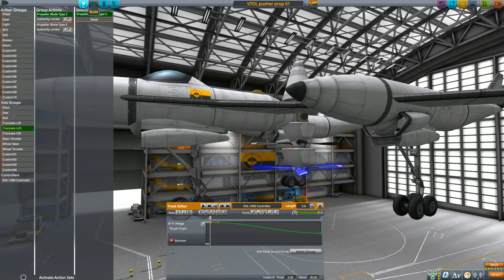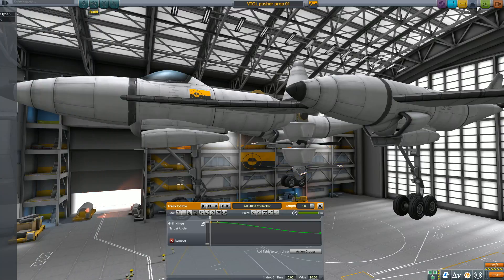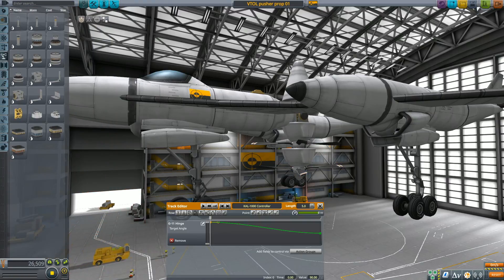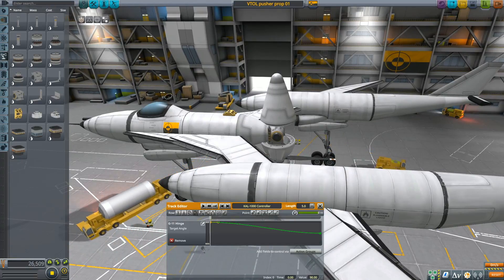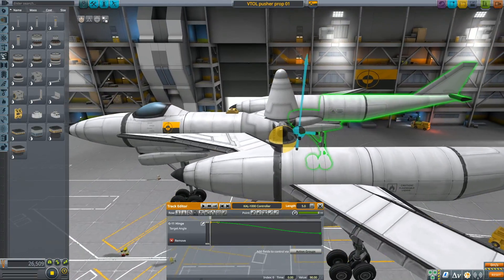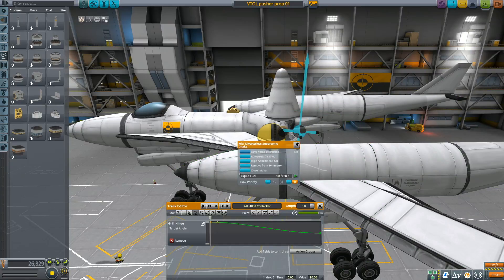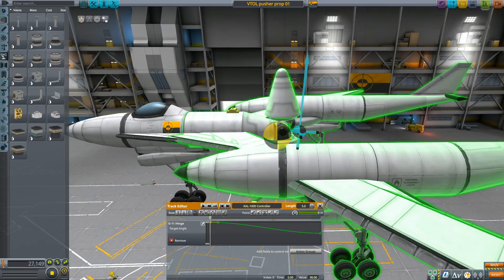This is the group that is bound to the I and K keys by default, and I find that it's a logical spot to control propeller authority with your right hand while you're controlling everything else with your left hand. So now we can control our hinge with action group 1, our engine torque with the main throttle, and our propeller authority with I and K, which are bound to the translate up and down axis group by default.